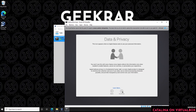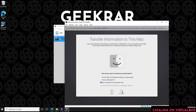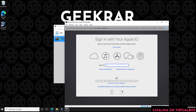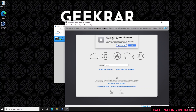If you want to change language or input settings, you can click Customize Settings. For privacy and data, you can click Learn More or Continue. If you have an existing setup you can transfer those files over, but for this installation we're selecting 'Do not transfer any information right now' and clicking Continue. For Apple ID, we're skipping this part — click Set Up Later, then Skip to confirm.